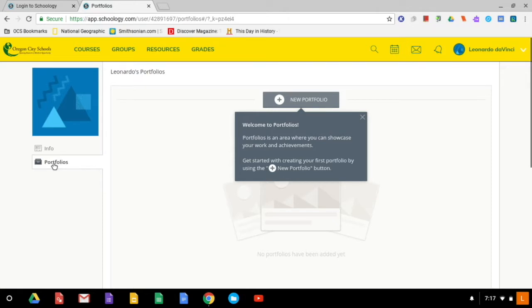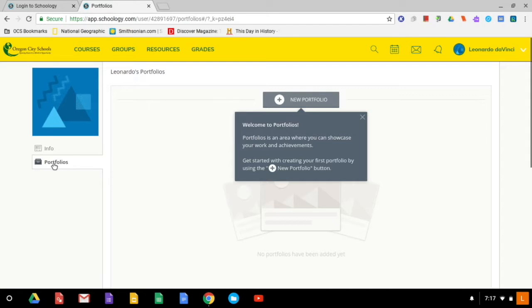So your teacher might assign you a portfolio to create where you're showcasing your best work and then later reflecting on it. So a lot of people don't know about that portfolio feature. It's pretty neat. You can use it on your own or as instructed by a teacher.